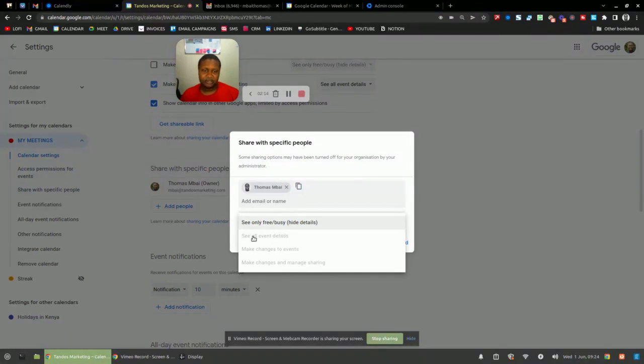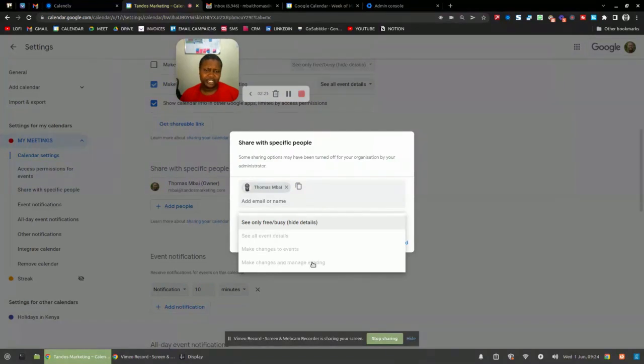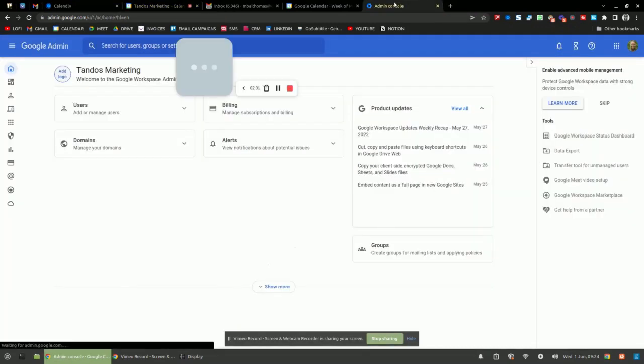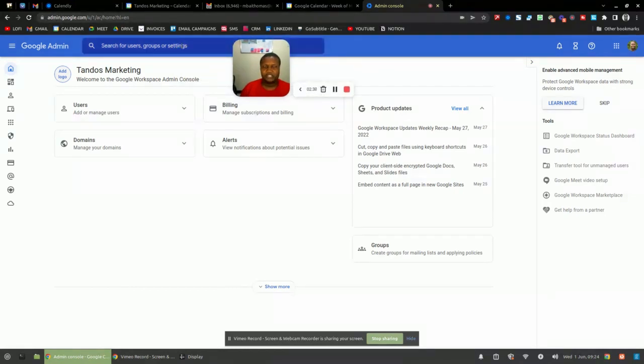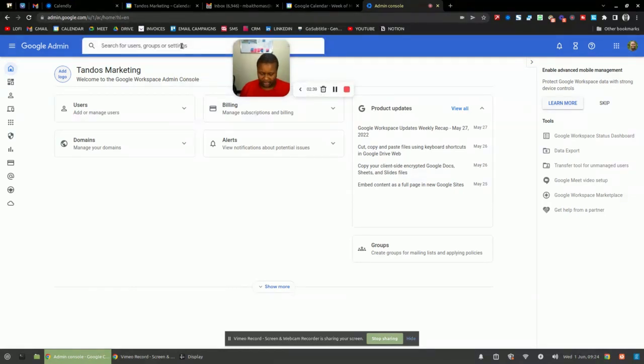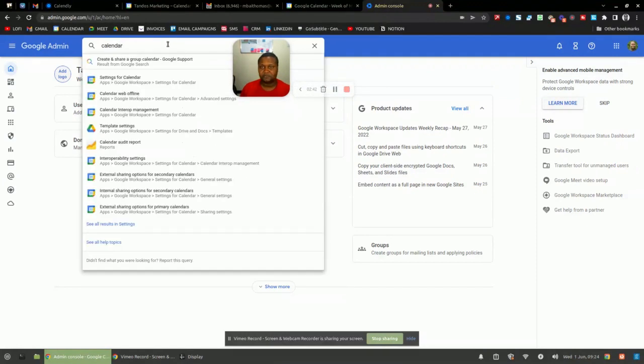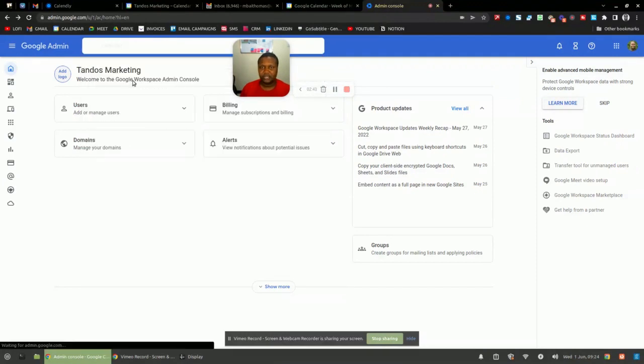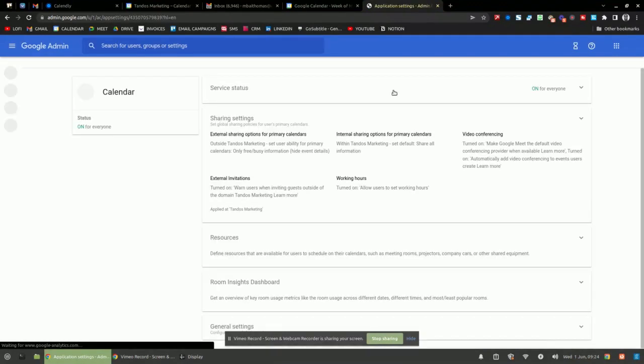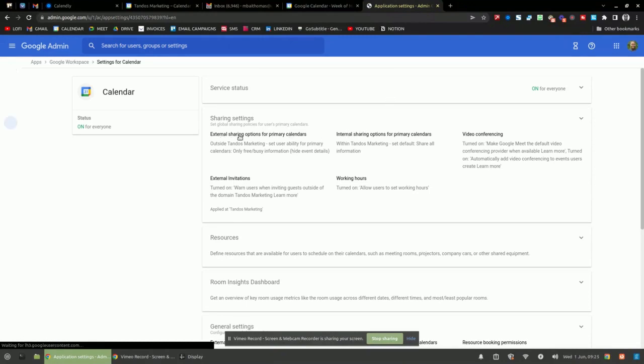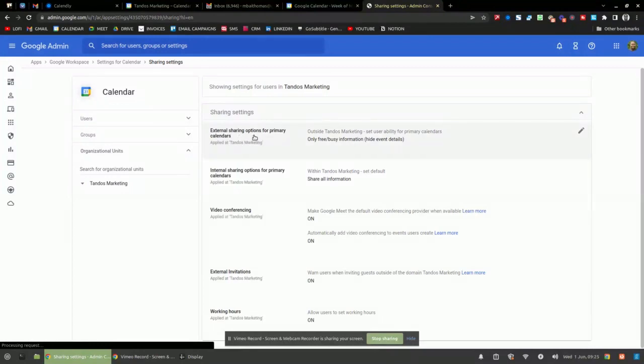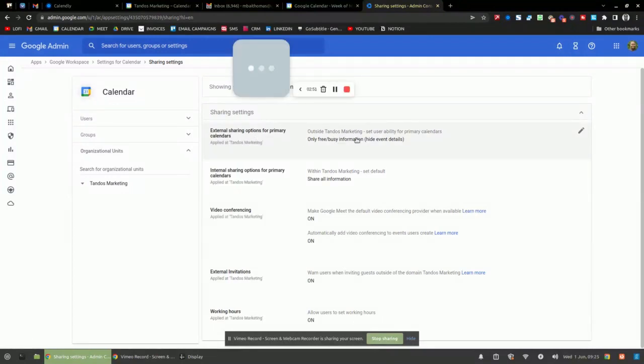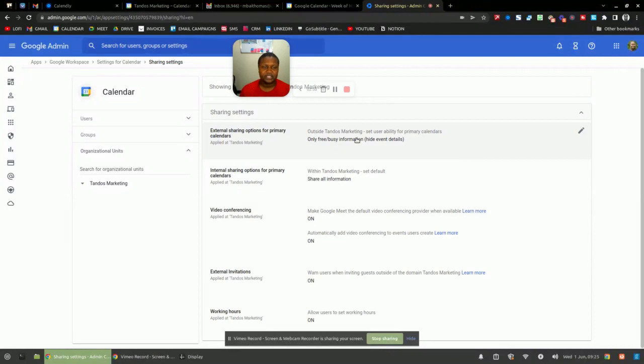So generally you'll just simply click on select all event details. So let me go to my console account. So if you're on Google workspace, that will be on admin.google.com. And let me just quickly search for my calendar settings. And it's here. So what you do is you look for the external sharing option for primary calendars. Remember this, what I'm showing you right now is only for you if you are using a workspace account. If you're not, then this step doesn't apply to you.